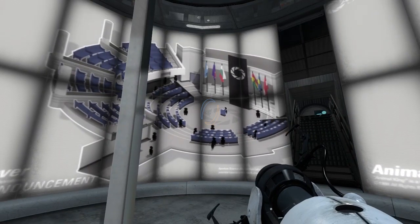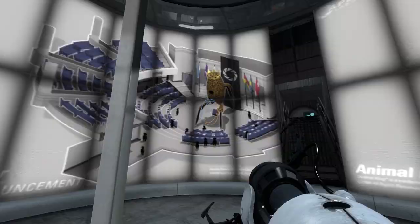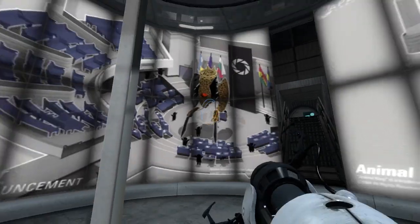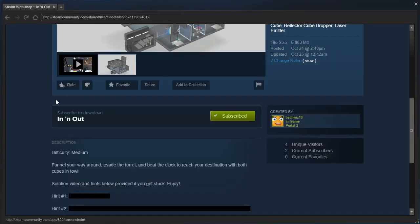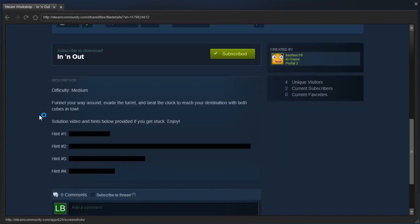Hey guys! I'm LB, and that's Animal King. This is In-N-Out by Backwiz18. Or, Backwiz. I said that wrong. Difficulty medium.